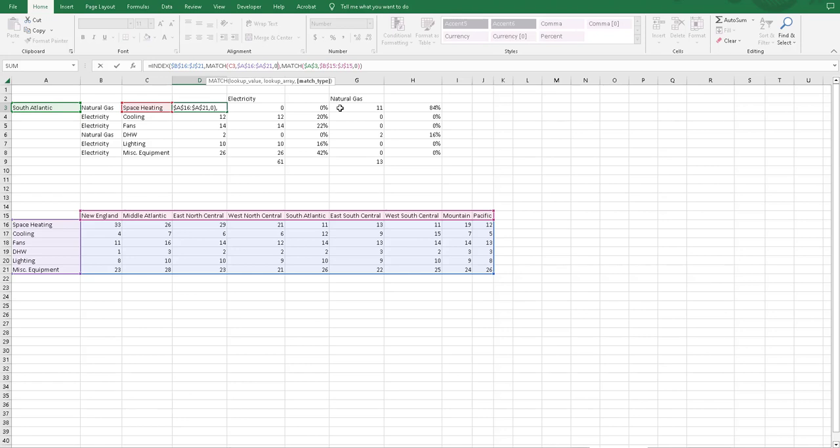Each of those meaning something different on how it's going to create a non-exact match and how it's going to return a value. You can look those up by doing some research on the match function. But since we're using it for an exact value, we put zero in.